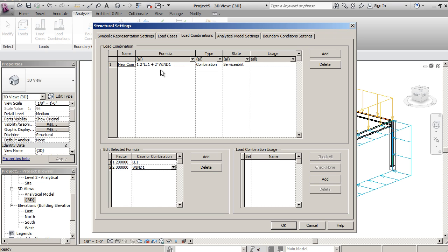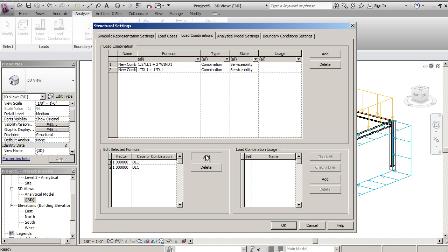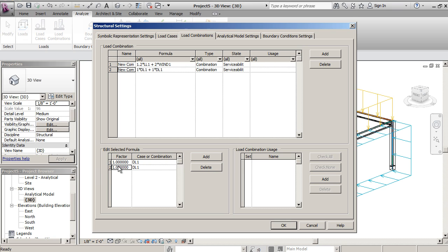You can see how this works, and you can add as many variables as you want into that load combination. If you want to make a new combination, we just go ahead and add another one, and it gives you another opportunity to add in more down here.